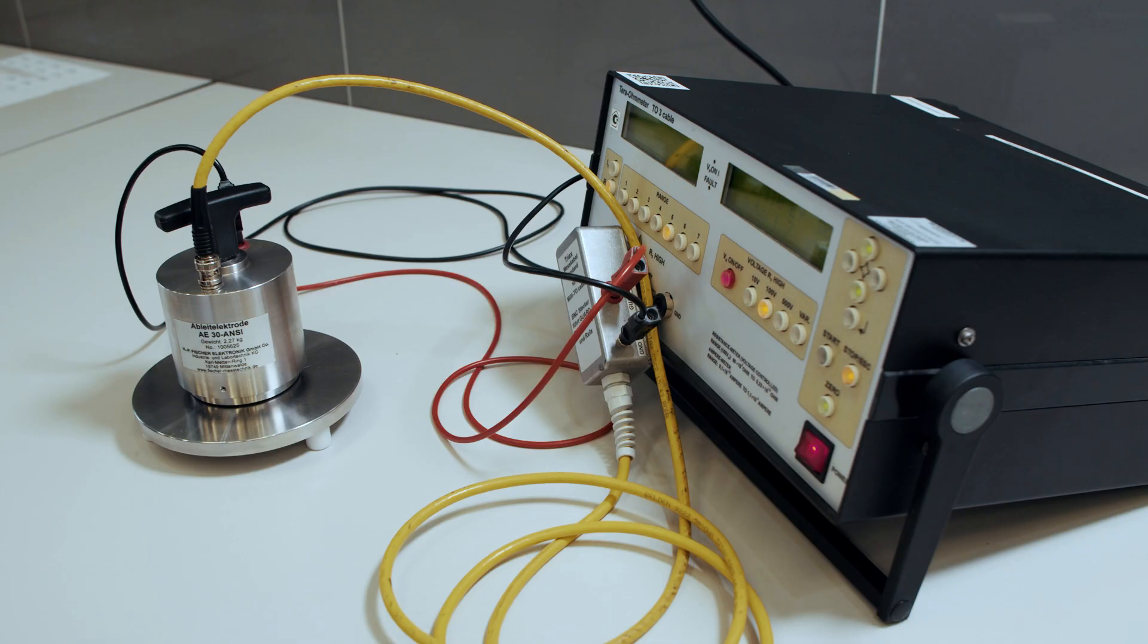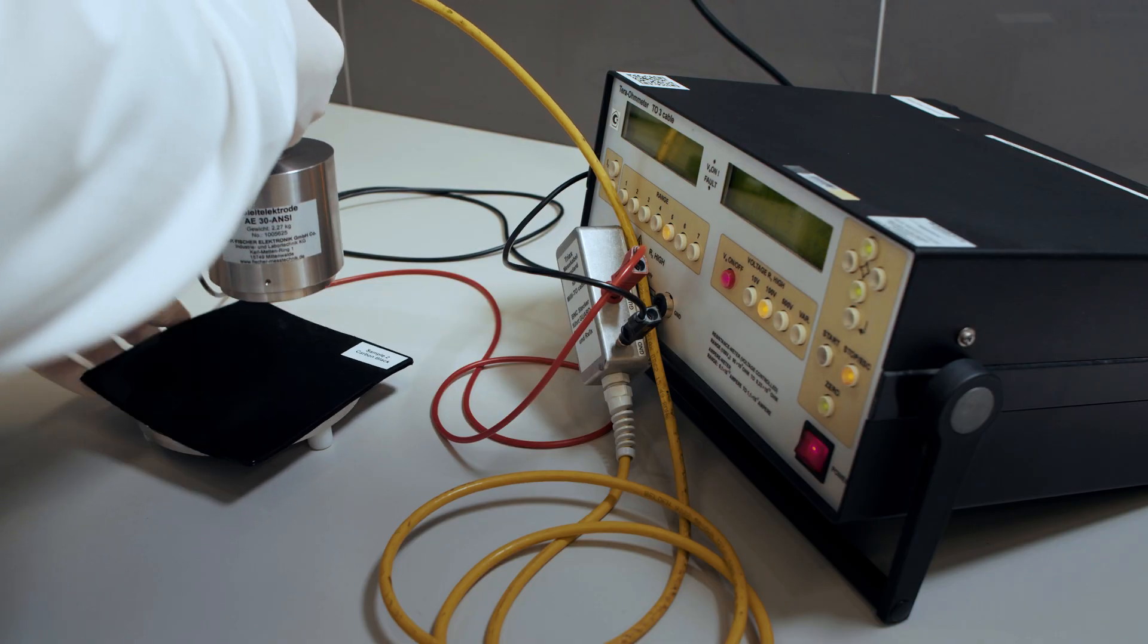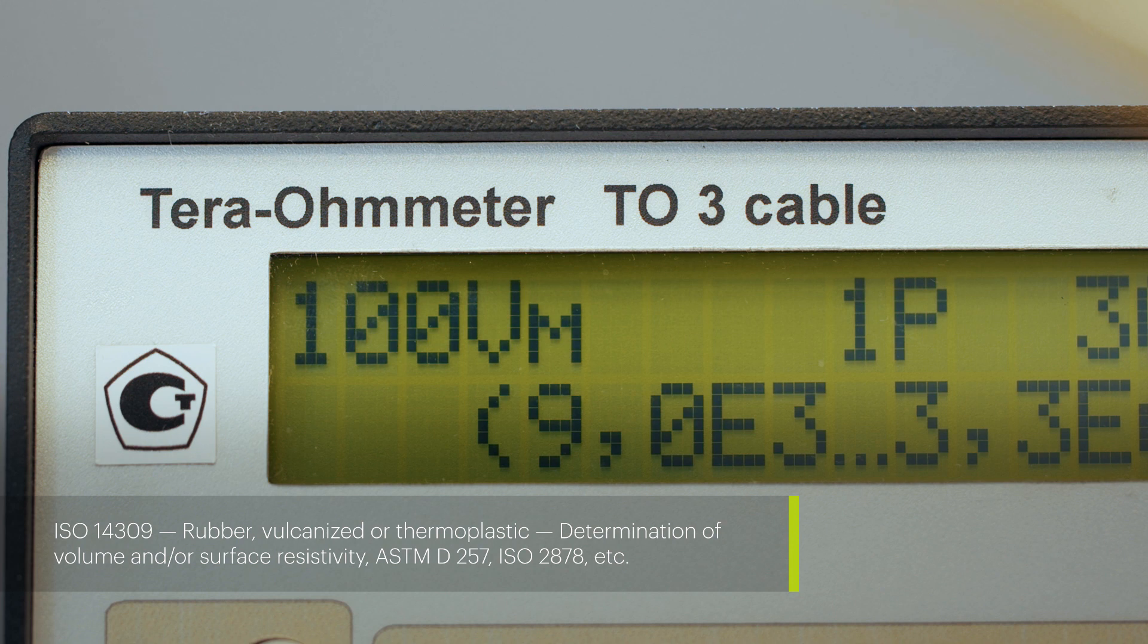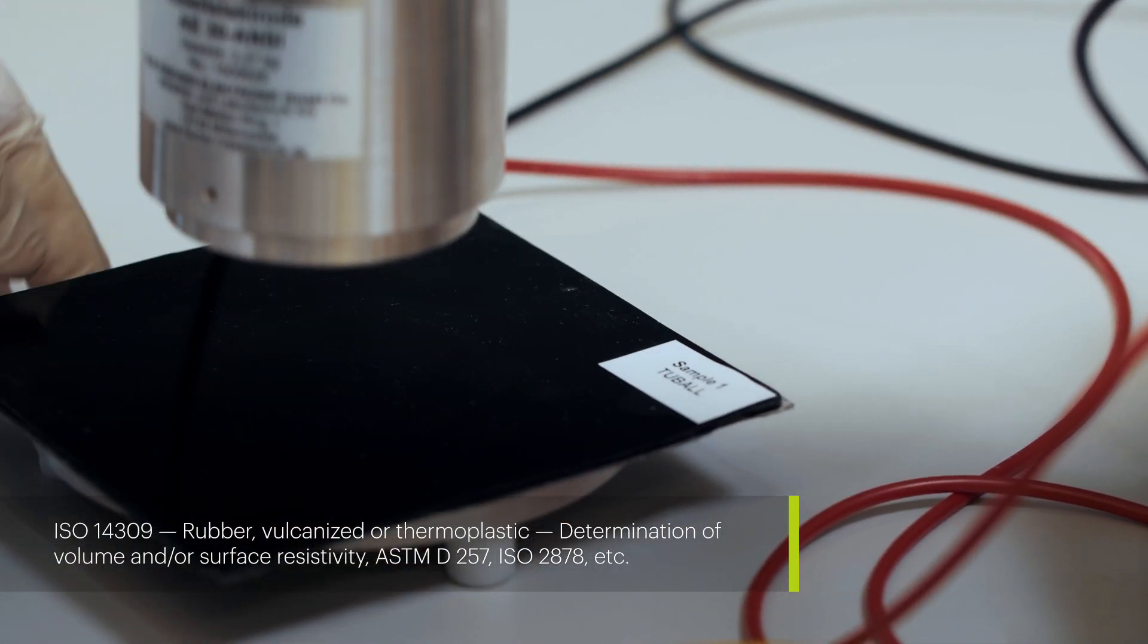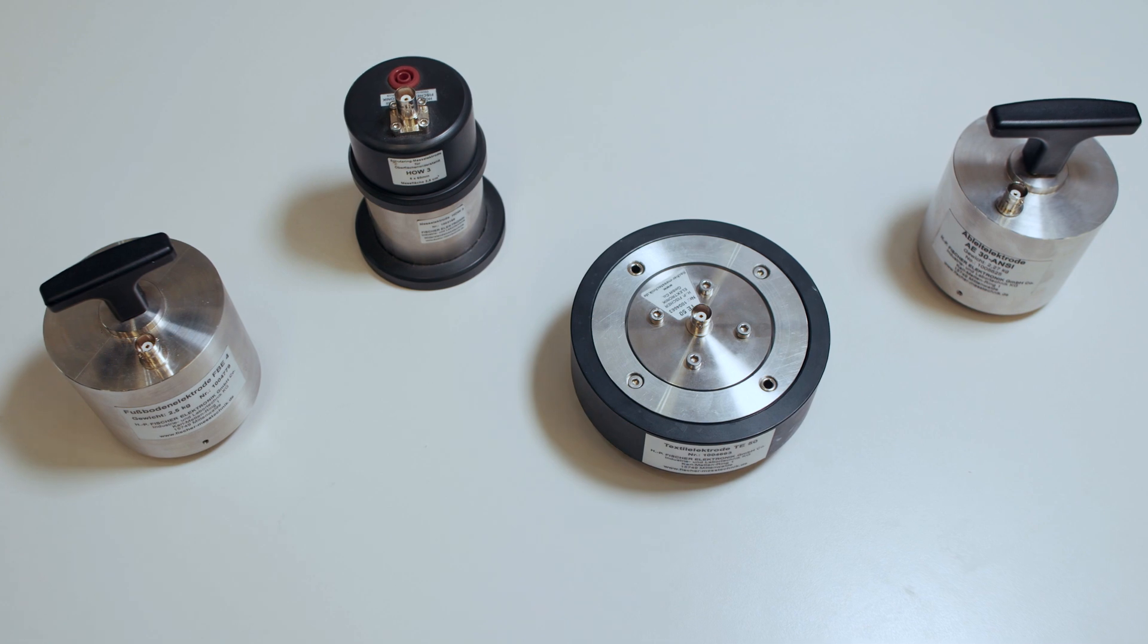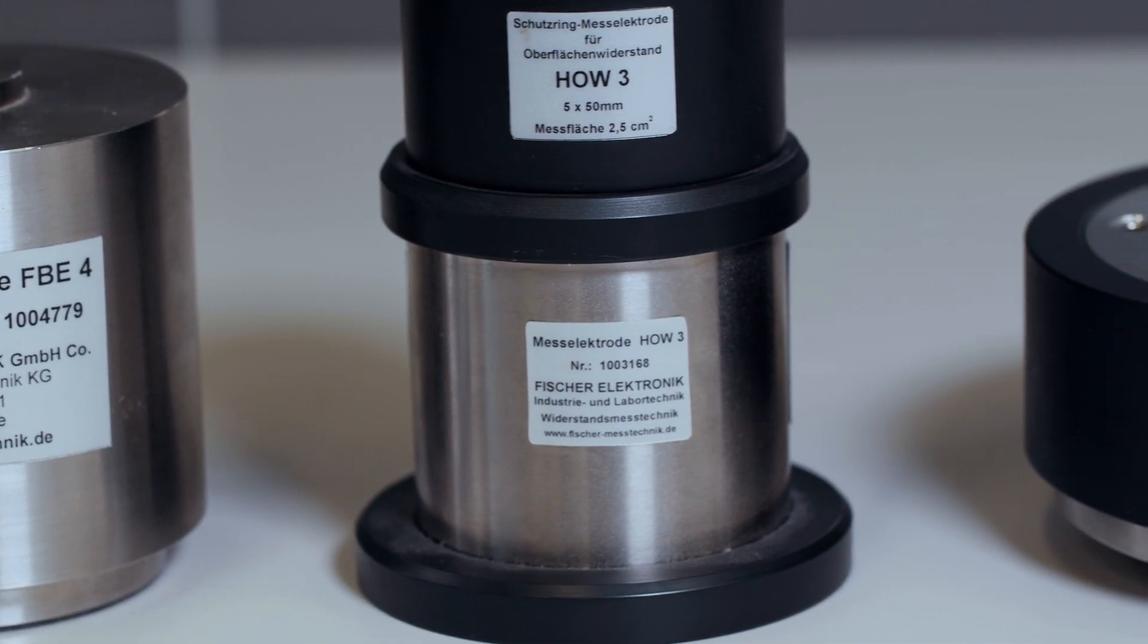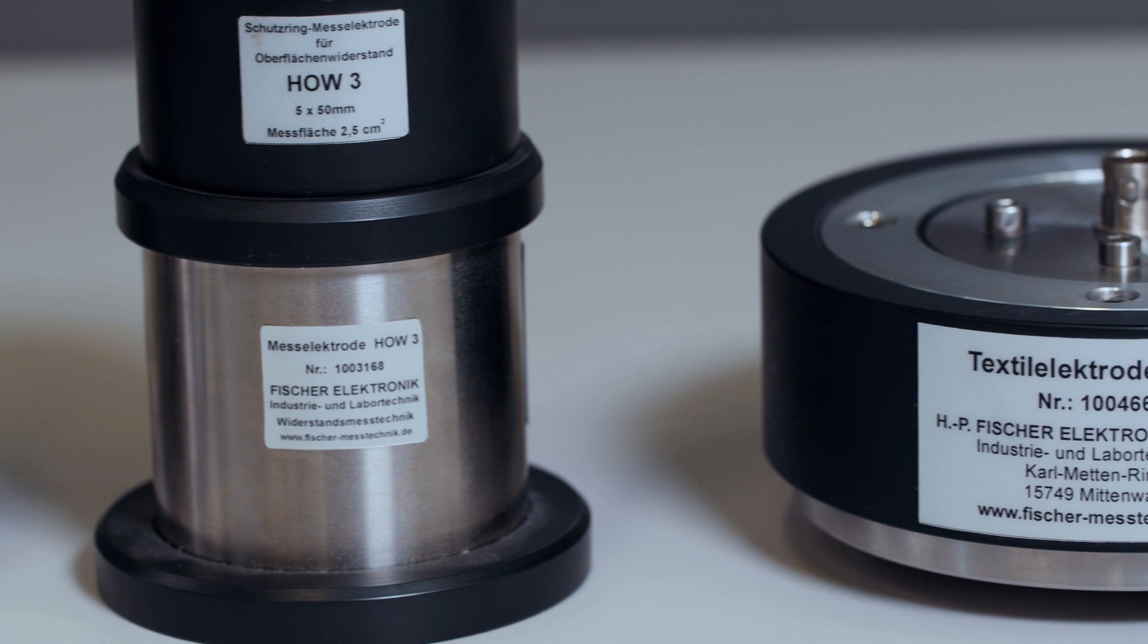Another method for measuring, which is also widely used in the industry, is the 2 probe method. It is capable of measuring a wide range of resistivity, from insulating to ESD. As the name of the method suggests, it employs two electrodes, the configuration of which depends on the type of sample.